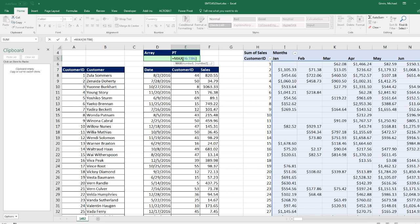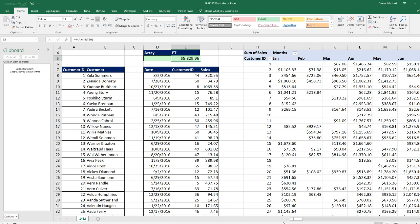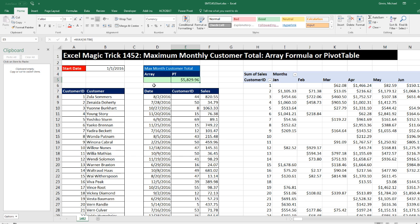And there is our total. That by far is the easiest method. Now if we're going to do this with a single cell array formula, I'm going to need the start date for the year and a unique list of the customer IDs — and I have those.